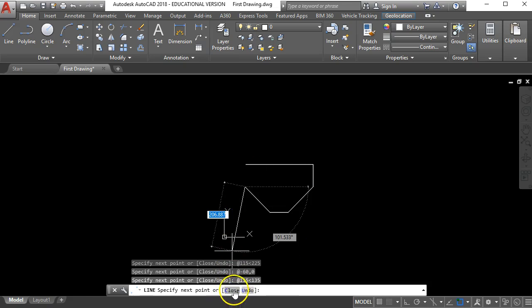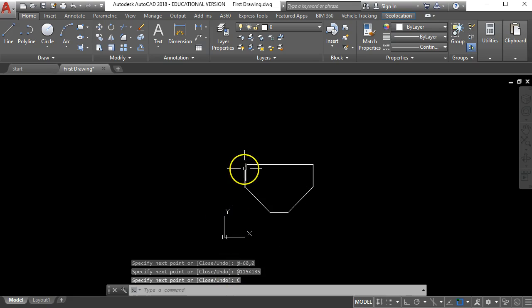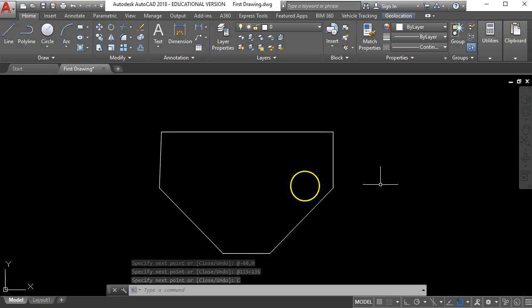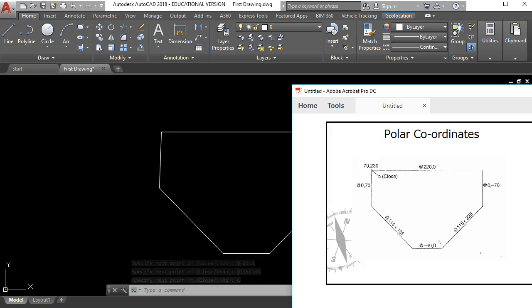So close if I press that button it will close it back to where I started and end the command. So let's have a look at that. If I click on here with my left mouse button it's closed it back to where I began. So that's how to use the polar coordinates.